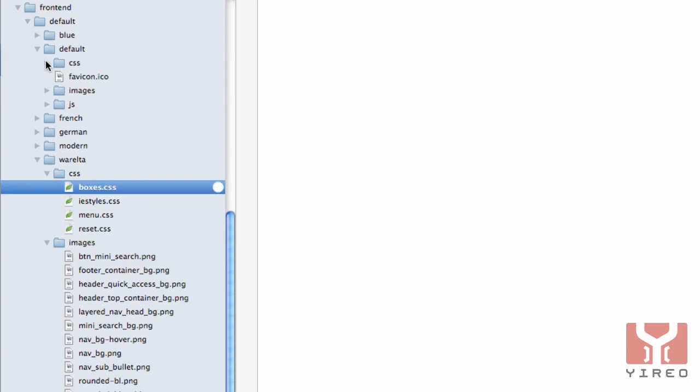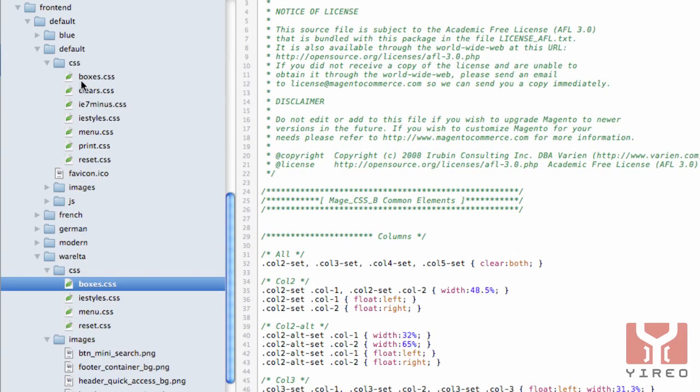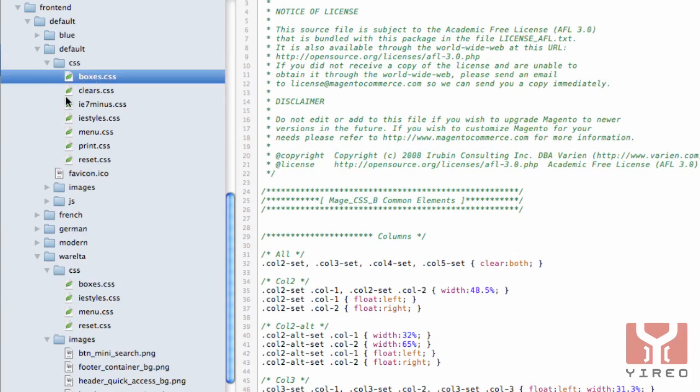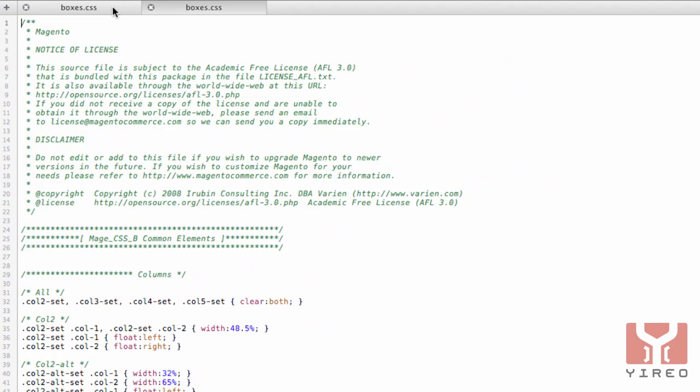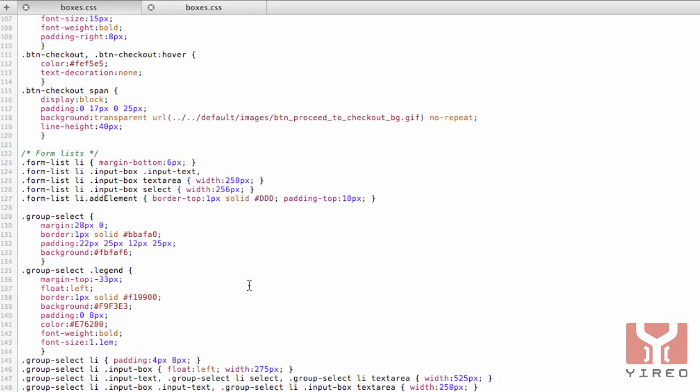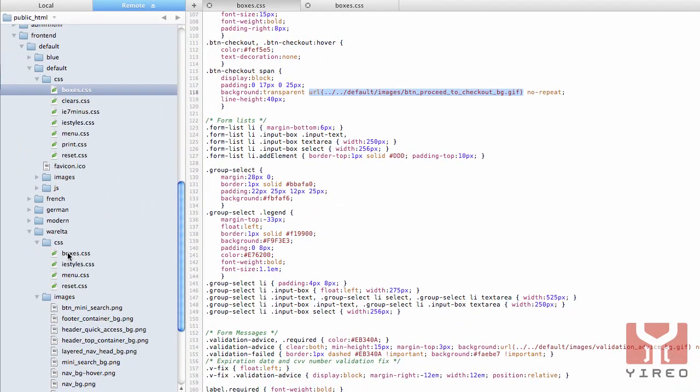I copied boxes.css from the original boxes.css. Let's open both of them and as you can see, both look the same at the beginning of it. When I scroll down, I want to show you I've changed the location of the images. Here boxes directs the image to one directory up, one directory up, go to default.